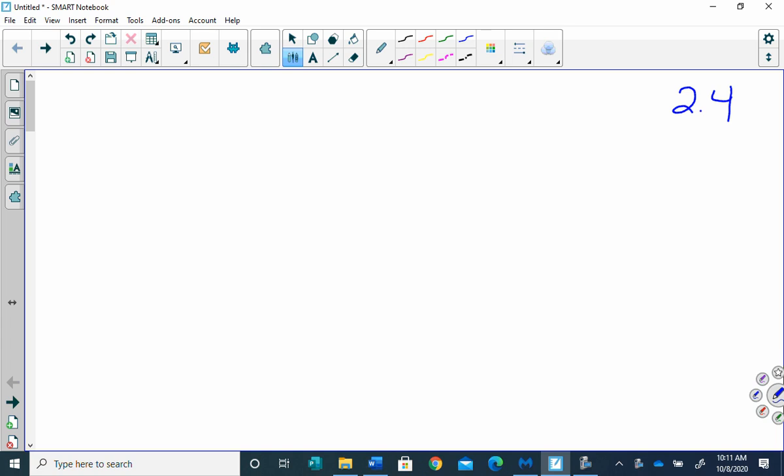I'm recording. We're going to start with geometric proofs, and section 2-4 is just the introduction of a two-column proof.